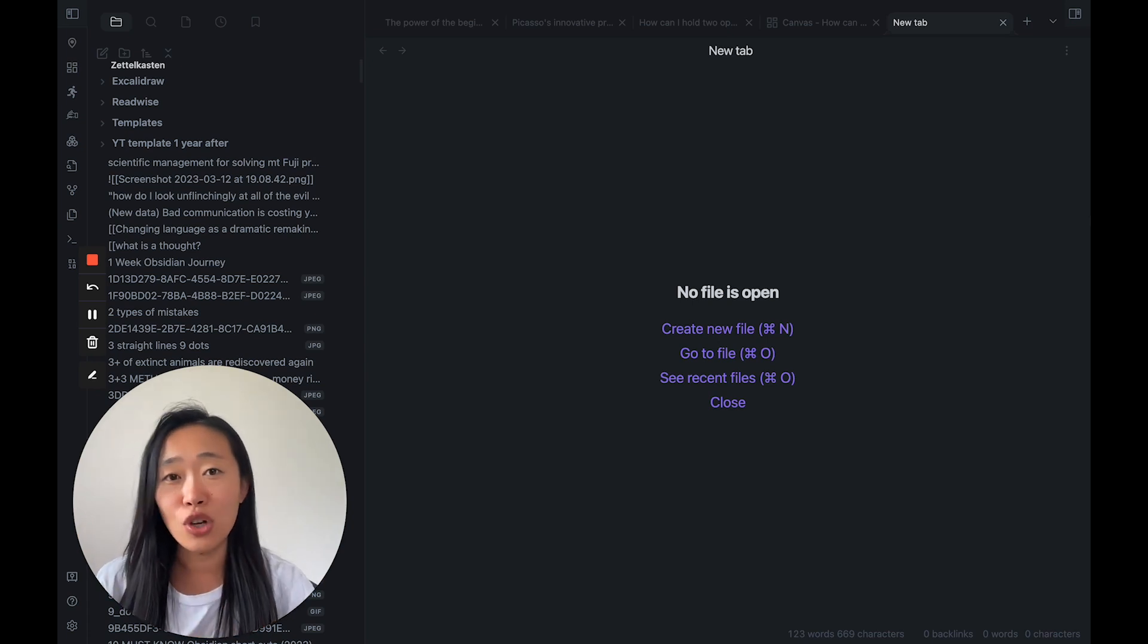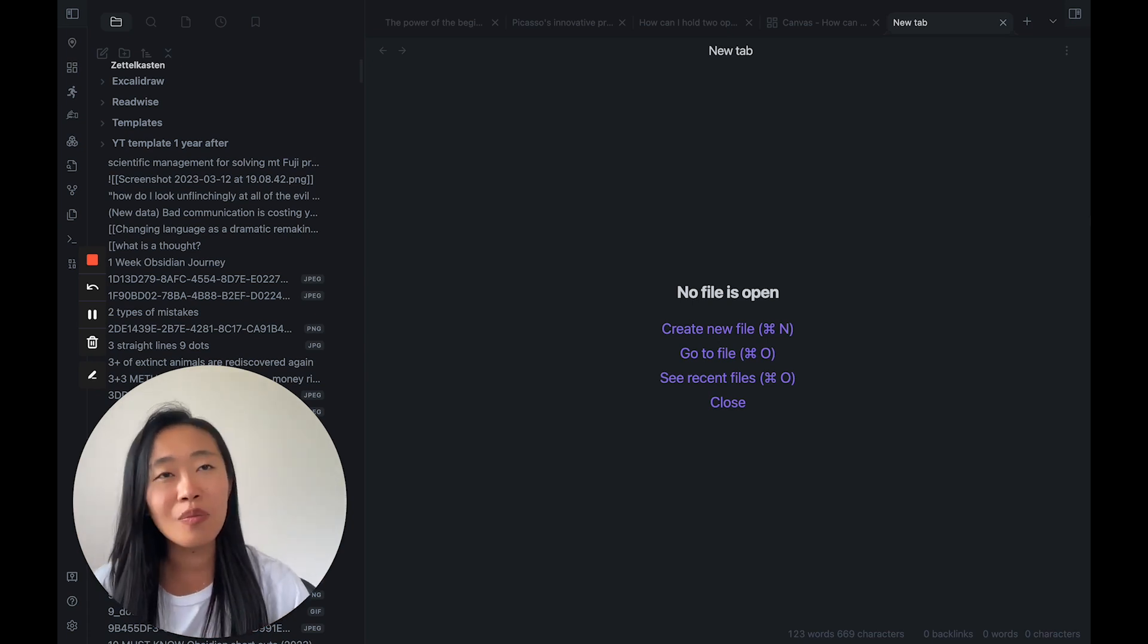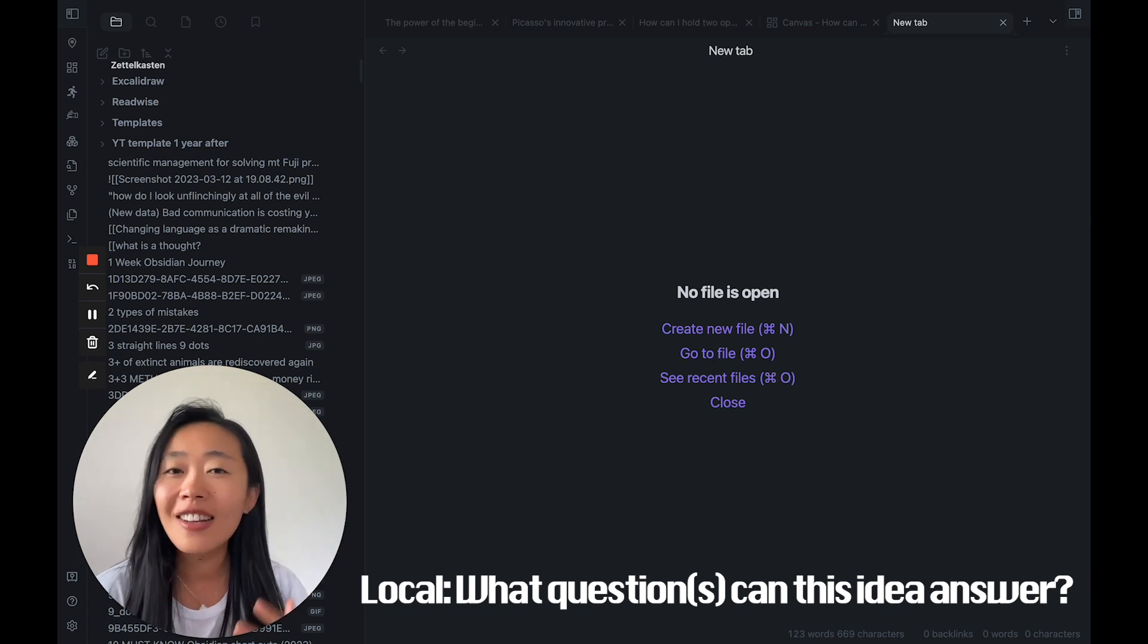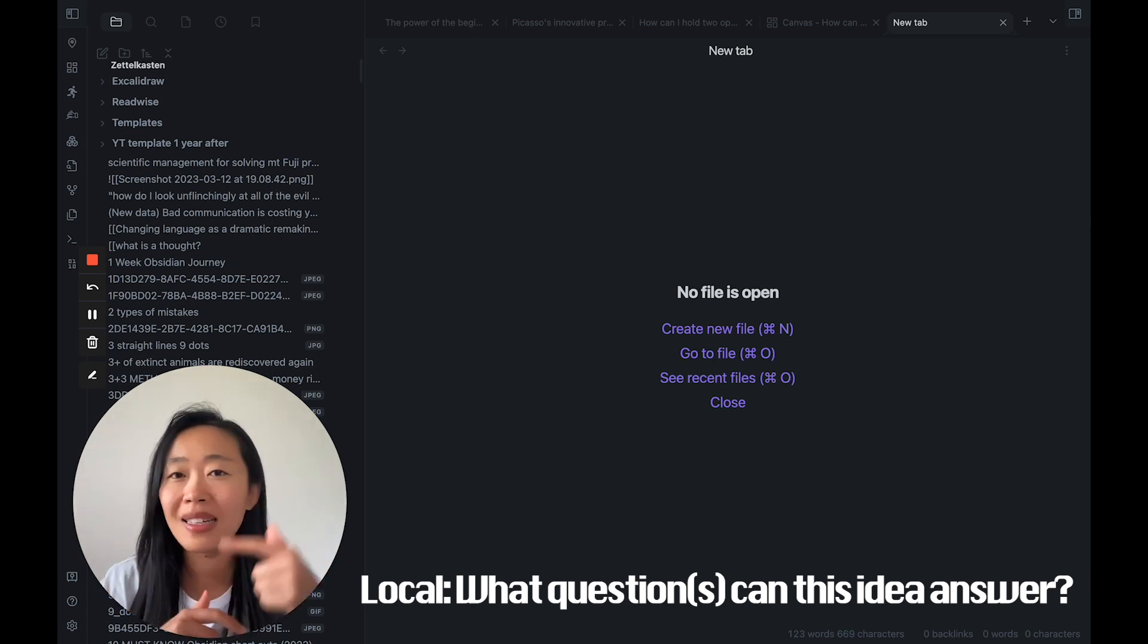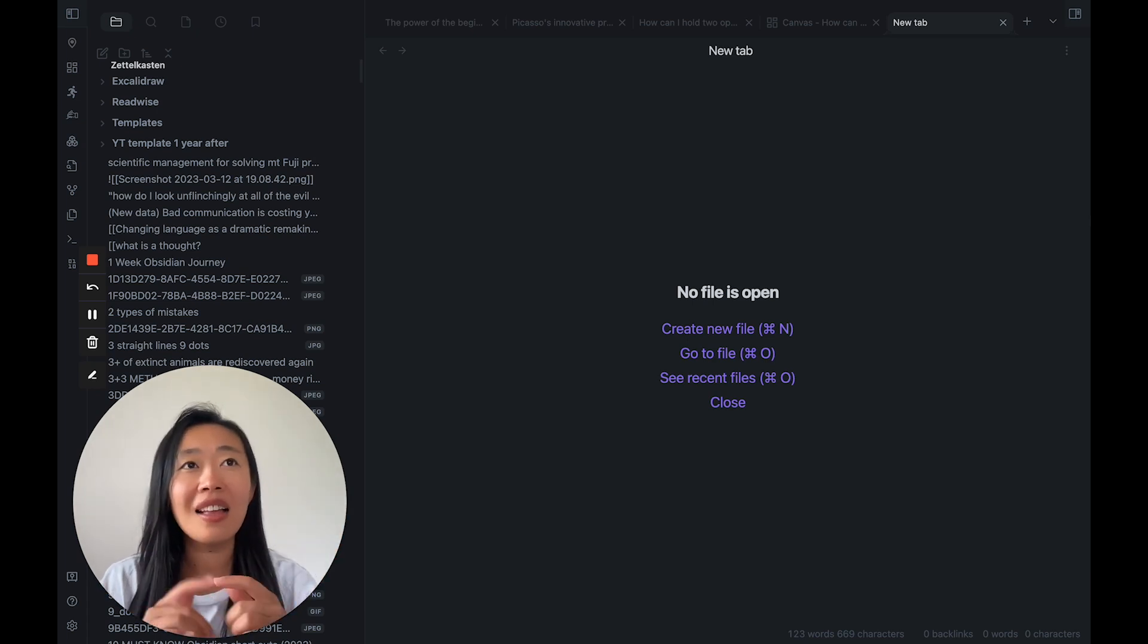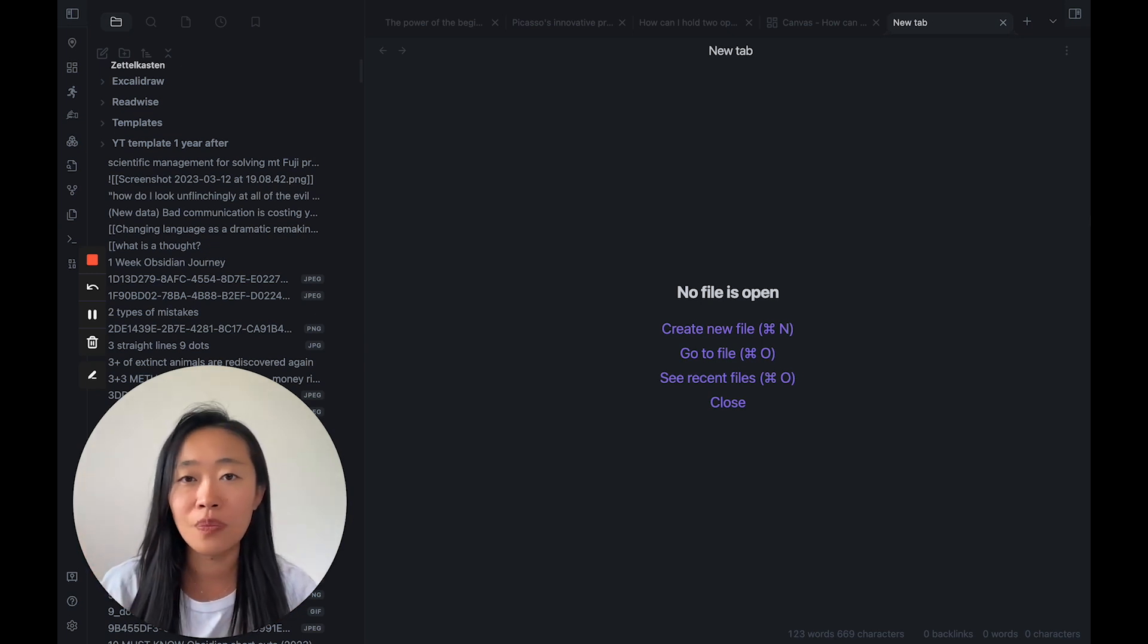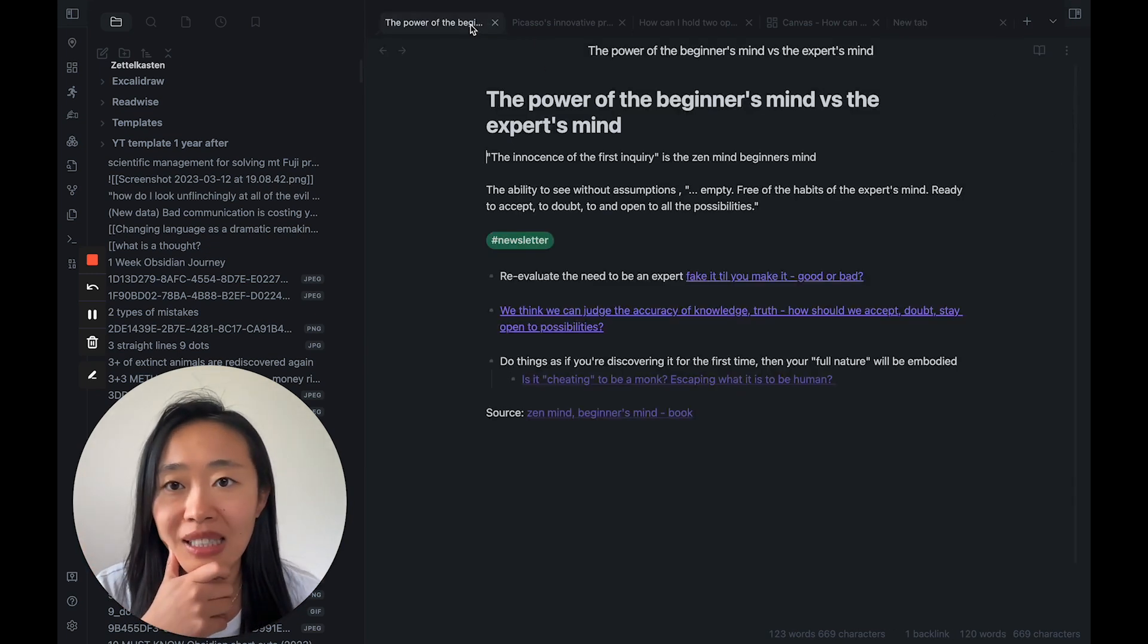And at the local level, every time we write down a note, we want to think about, okay, this idea, what question can it answer? And you start to make connections between the ideas and the questions it can answer. Let me just show you a quick example.